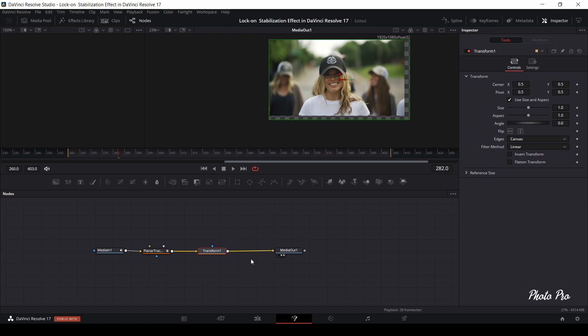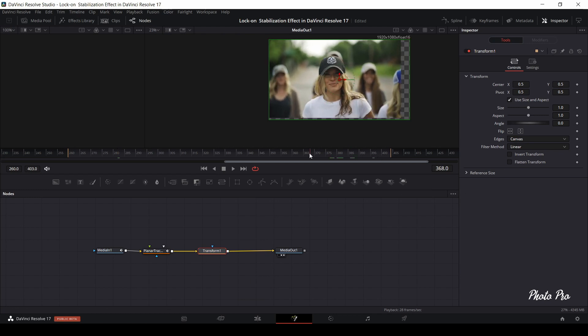After transform node has been connected, let's find the position where the image is off center at most and start correcting position with available transform tools in Inspector.